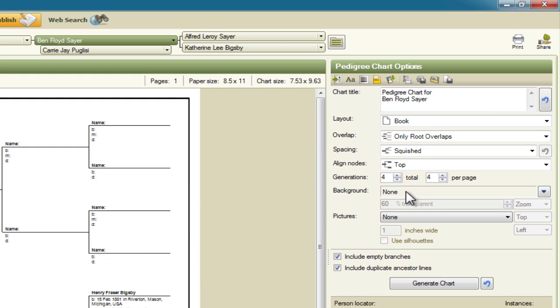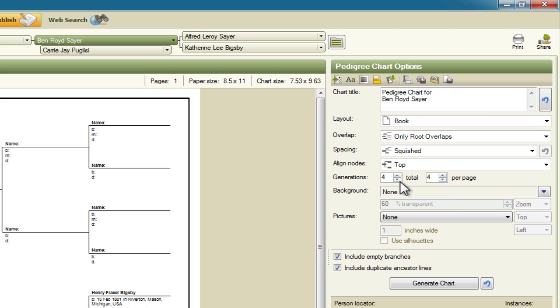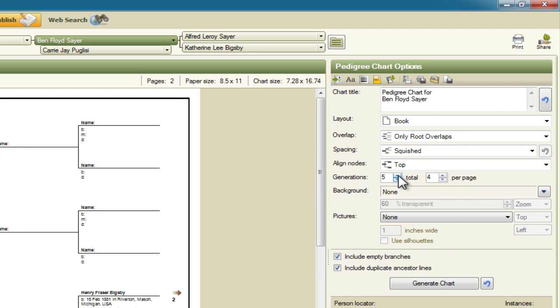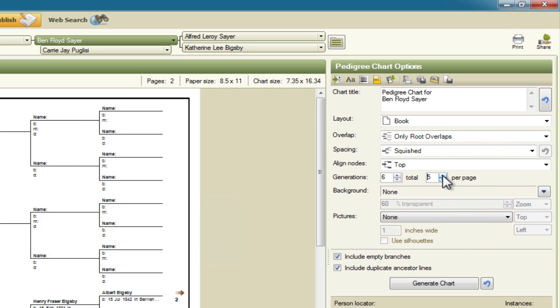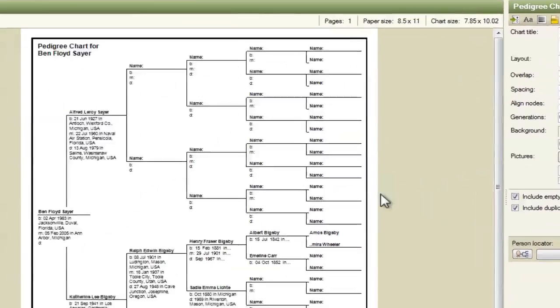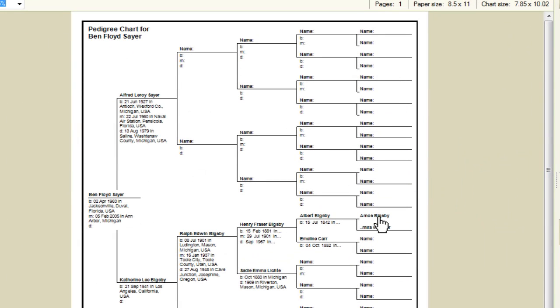Now the first thing we need to do is make sure that we have all the generations present that we're looking for. And so in this case it's six. So I'm going to change the generations to six and the total per page to six as well. So now we can see that Amos Bigsby right there is included in this pedigree chart.